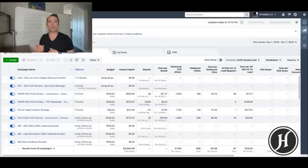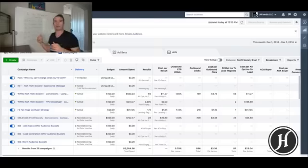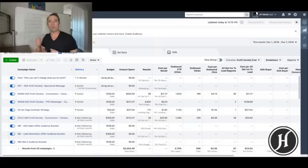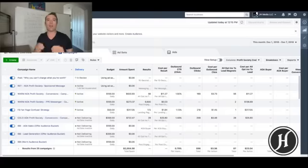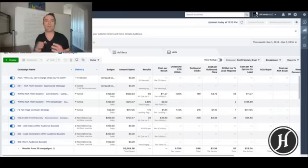Before we get into the nitty-gritty, I want to talk about the first step. The first thing you want to do before you ever even run your campaign is establish your KPIs. Now if you're an established advertiser you should know what that is — KPI stands for key performance indicator. These are the metrics you need to achieve in your campaign in order to hit the profitability margins you're looking for.